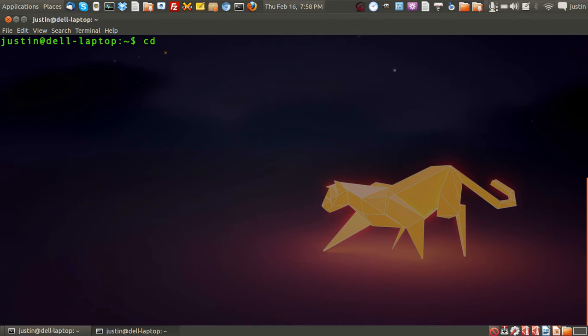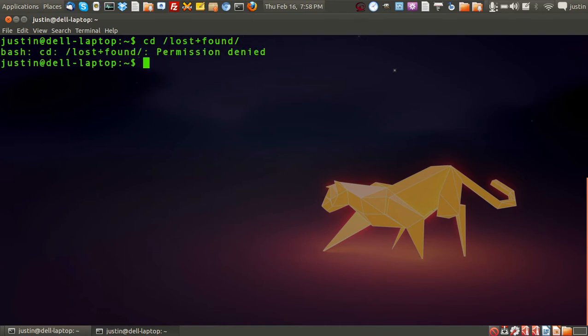You can navigate to it through cd lost and found, although permission is denied there as you can see. You do need to be the pseudo user. But as I said, it's just a very quick overview to explain what it is.